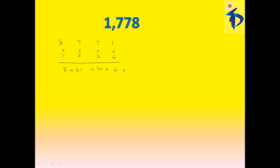And add all this, that is 8 plus 21, that is 29. 29 plus, this is 14, is 43, 43 plus 6 is 49. I got, 49 is a multiple of 7. So, I can easily tell you that 1778 is also divisible by 7.